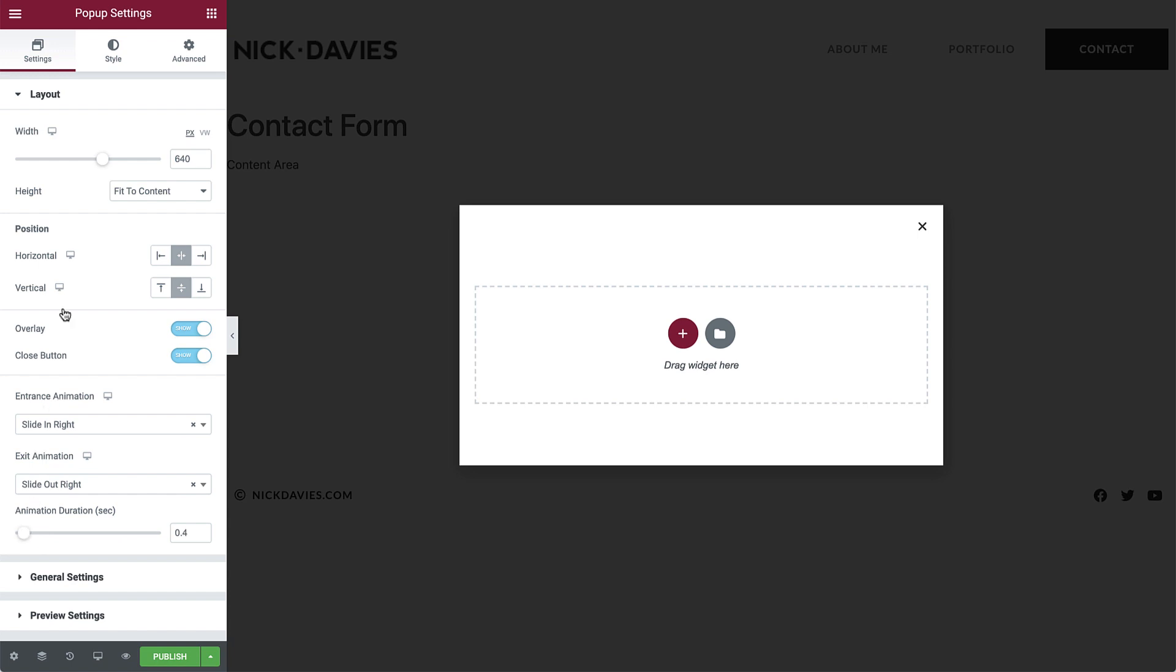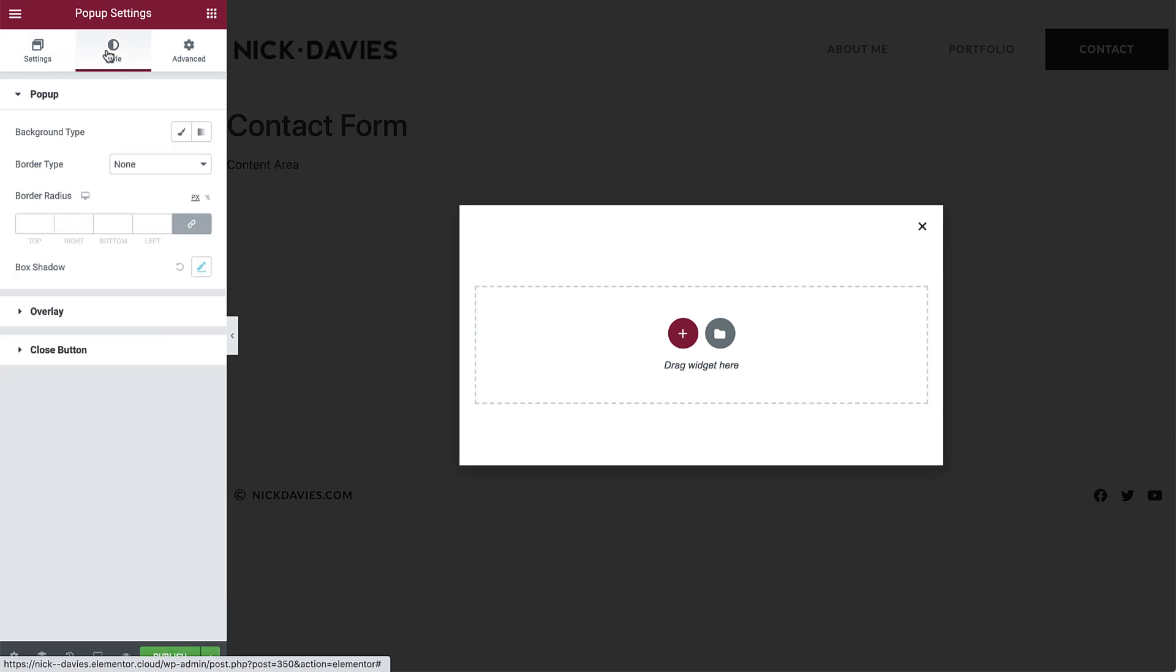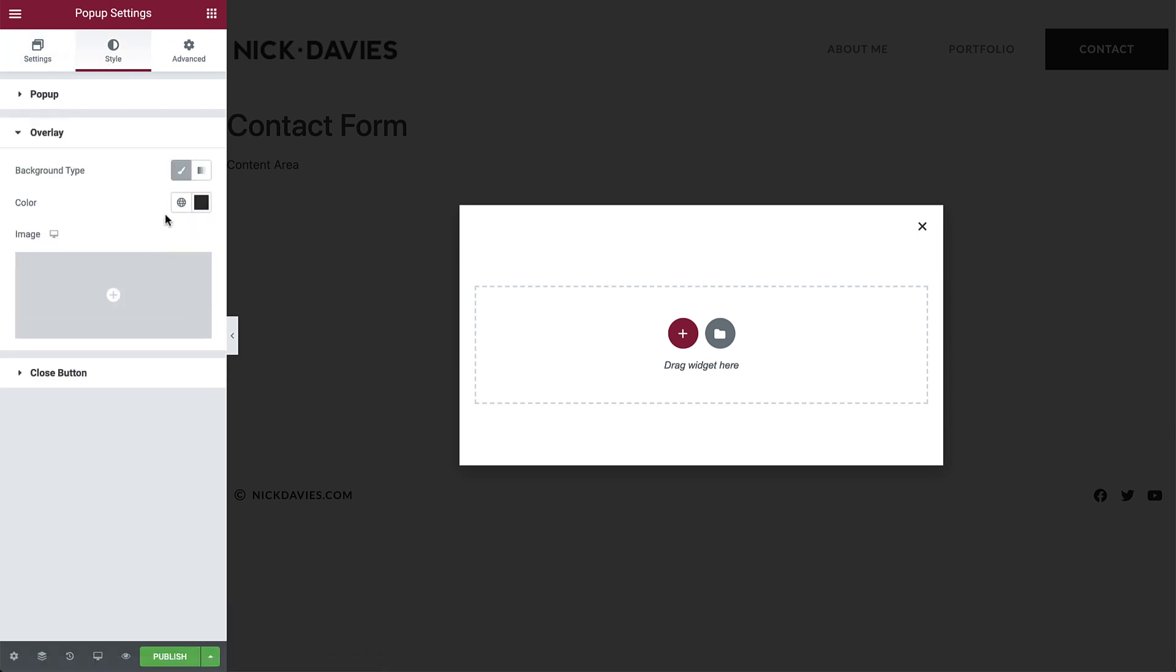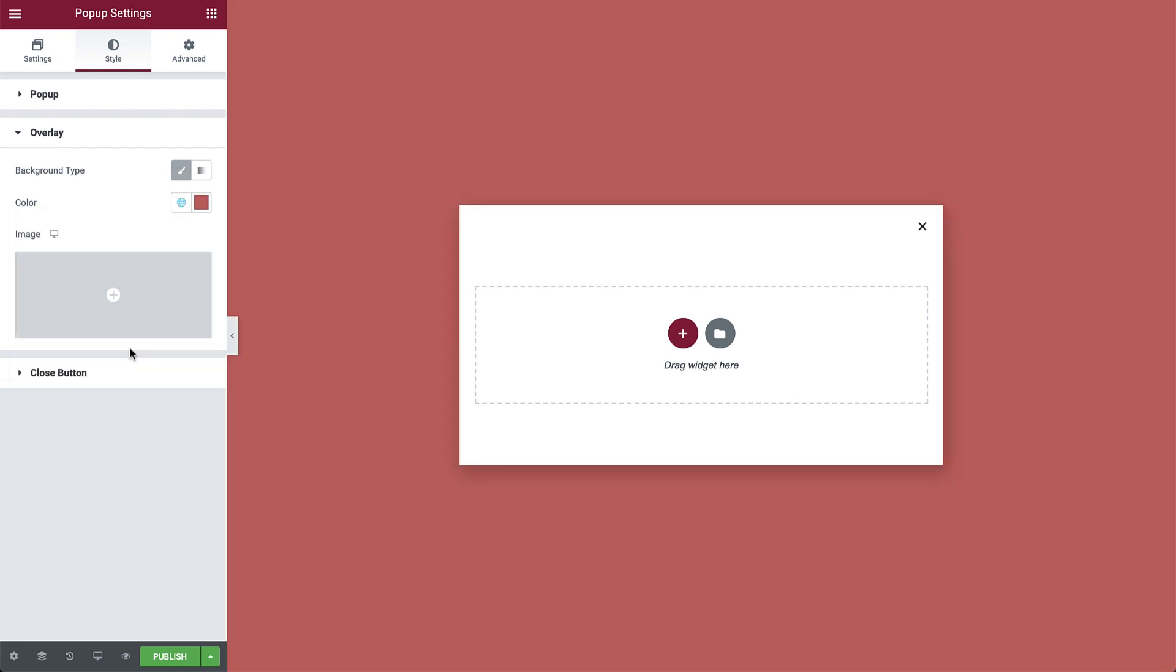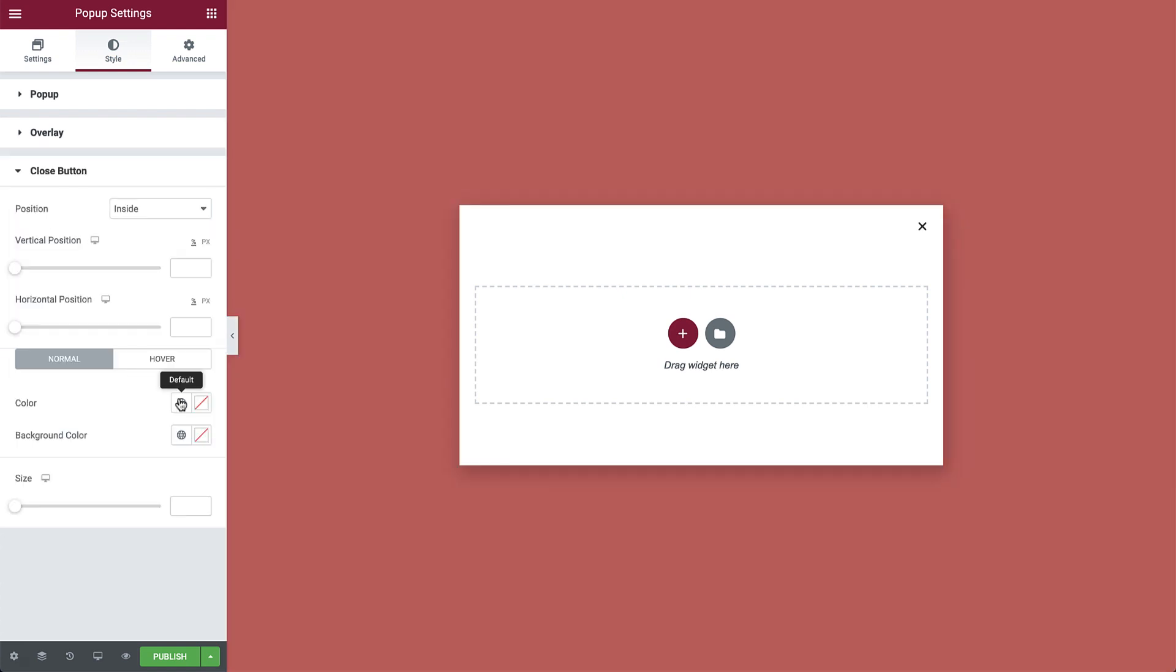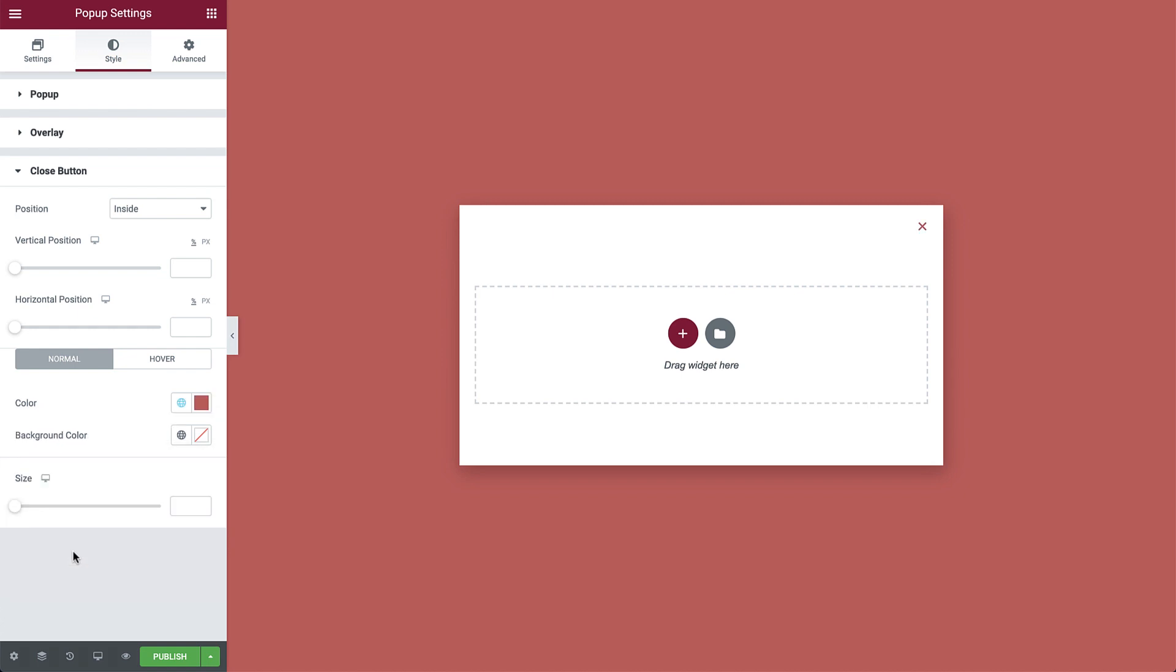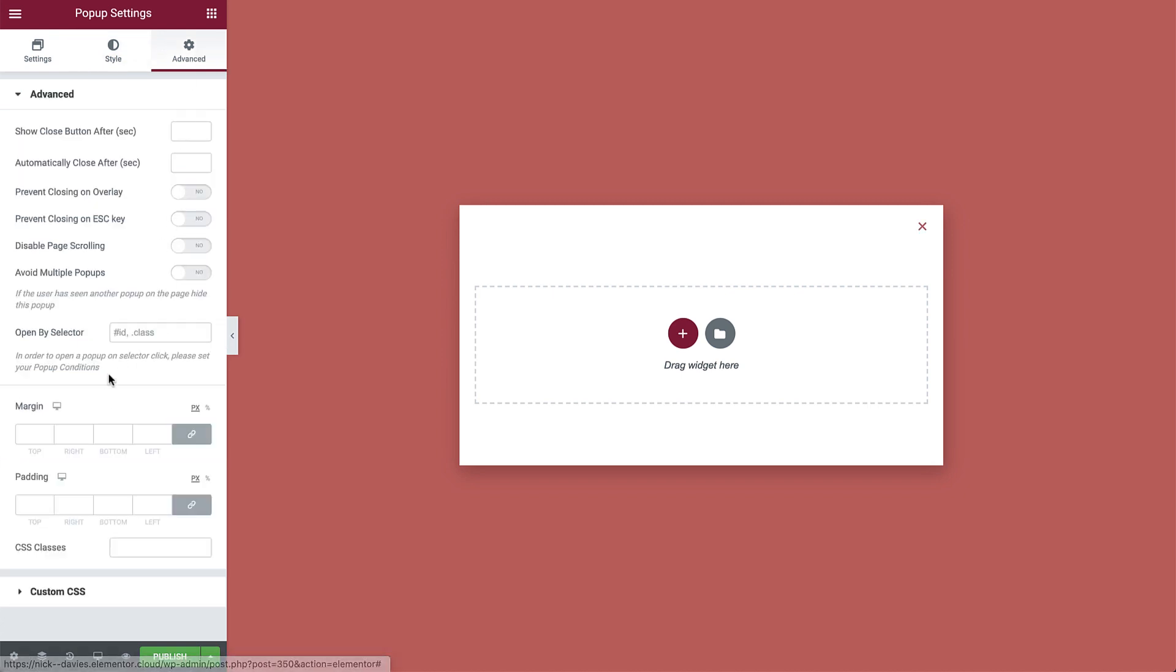Now in style, set the overlay color to accent and do the same for the close button. Then in advance, add some padding.